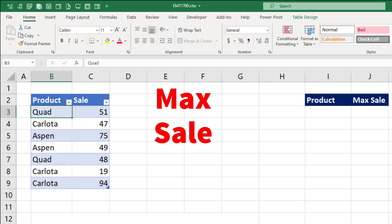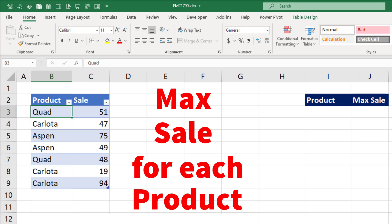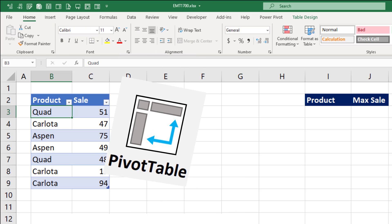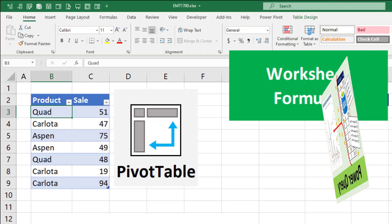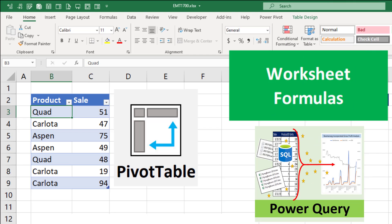To get the maximum sale for each product, we can use a pivot table, formulas, or Power Query.